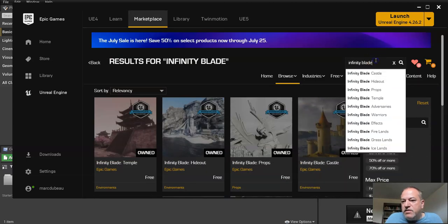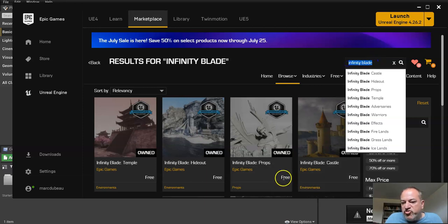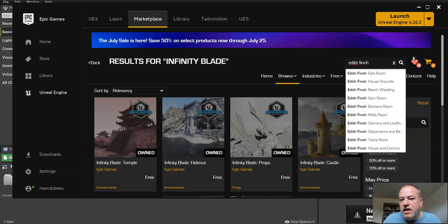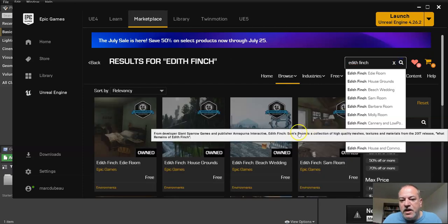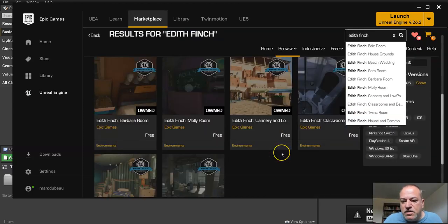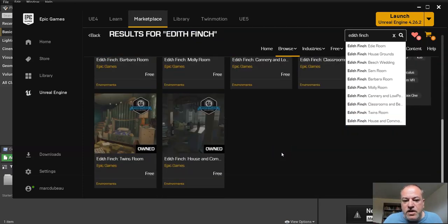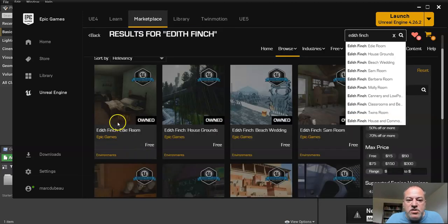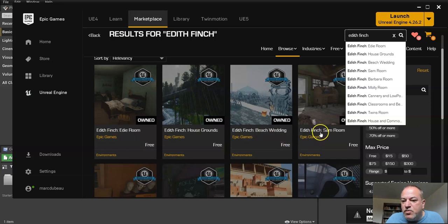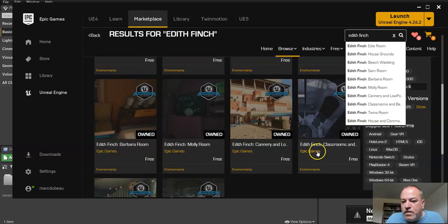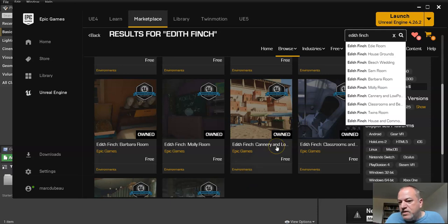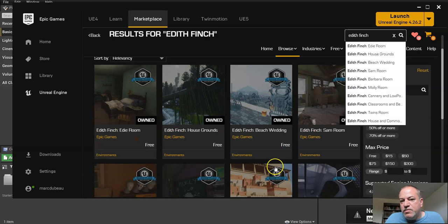Another series of free assets is, and you see it says free. If it says it costs money, obviously don't use those. It's Edith Finch. E-D-I-T-H, Finch. And just press search. And I don't think I own all of these. Well, I do actually. And these are also really cool assets. So here we have a room. We have a house grounds. We have a beach wedding. We have another room. And what we're going to do is add two of these to our project. So we previously created our pre-vis project.